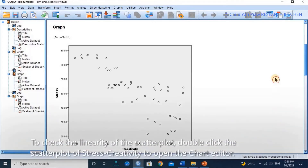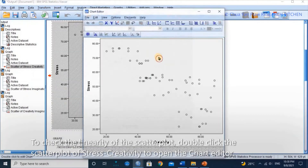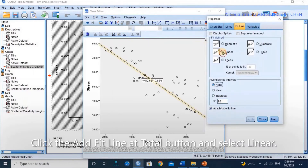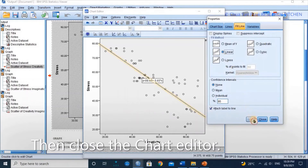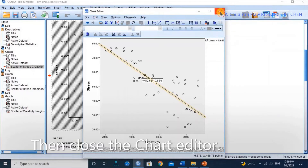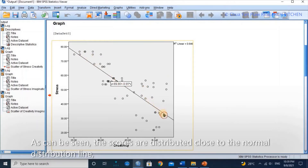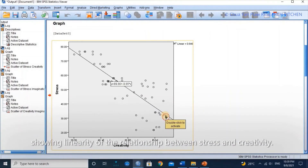To check the linearity of the scatter plots, double-click the scatter plot of stress and creativity to open the chart editor. Click the Add Fit Line at Total button and select Linear, then close the chart editor. The scores are distributed close to the linear line, showing linearity of the relationship between stress and creativity.